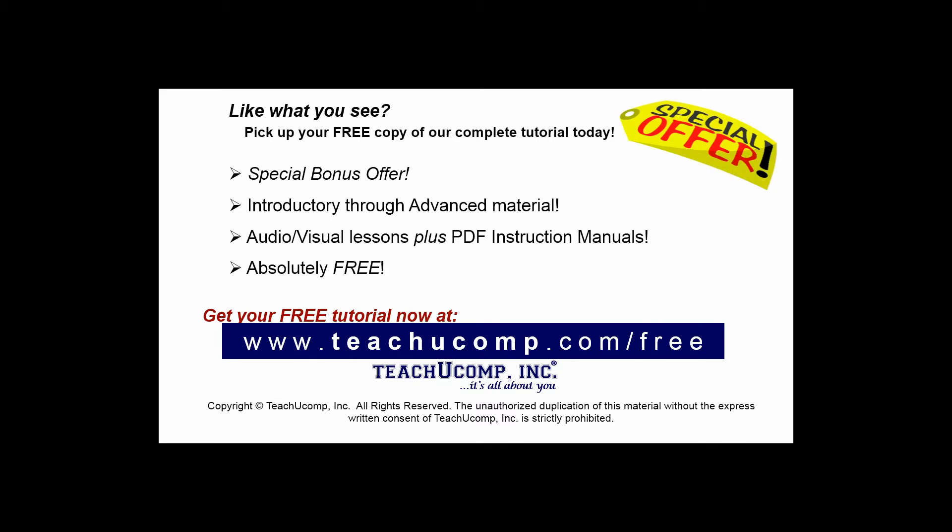Like what you see? Pick up your free copy of the complete tutorial at www.teachucomp.com/free.